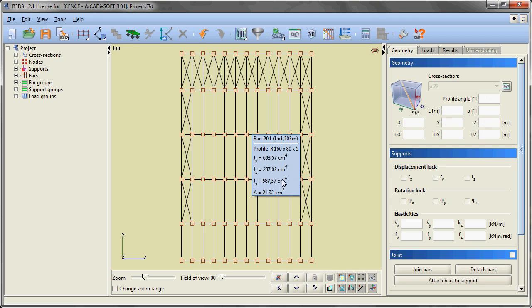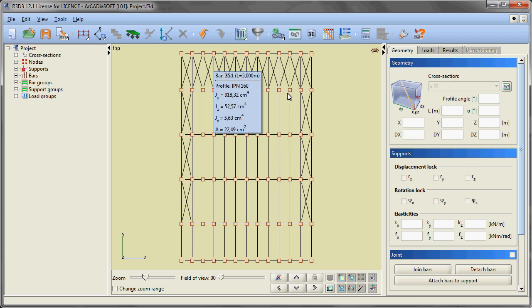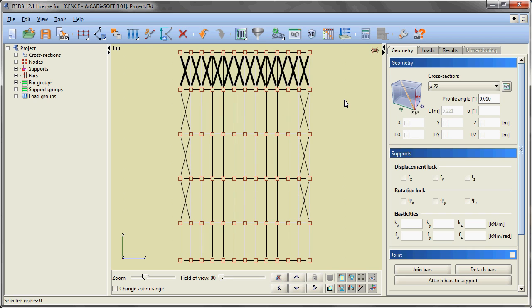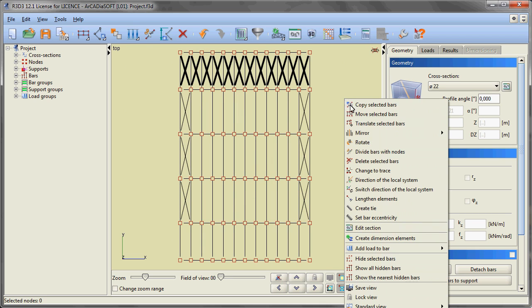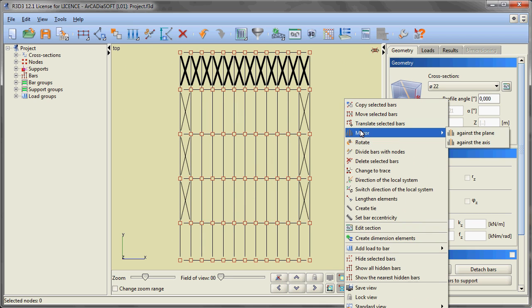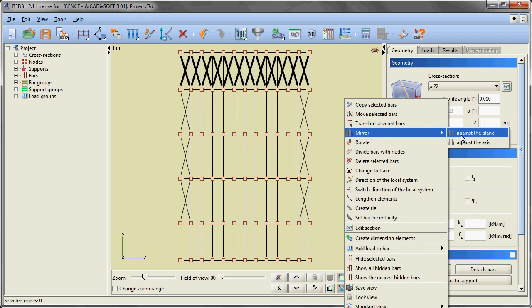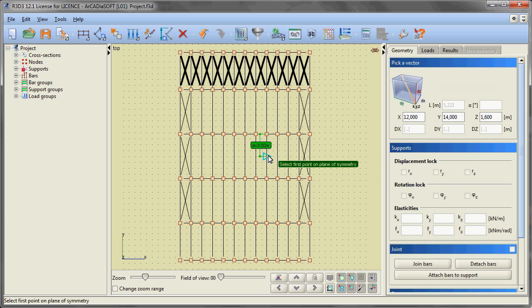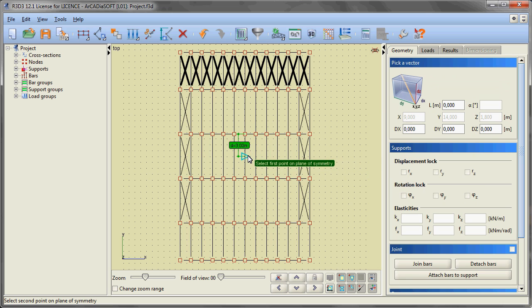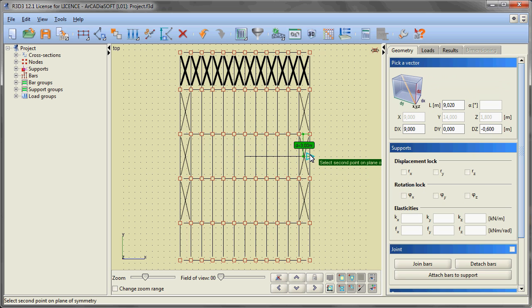We are inserting roof bracing only in half of the roof, while the remaining ones we are creating through multiple mirroring of the previously inserted elements.